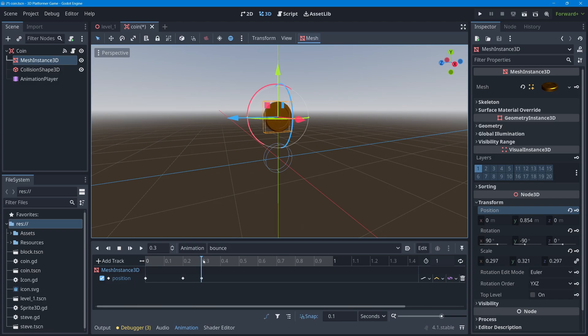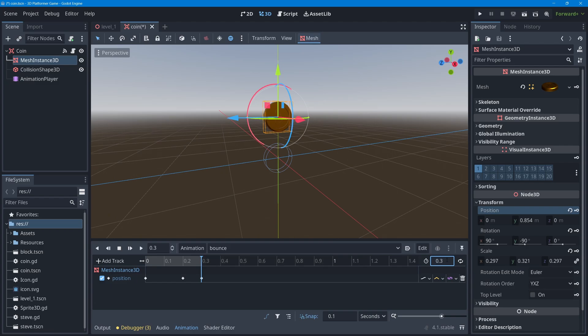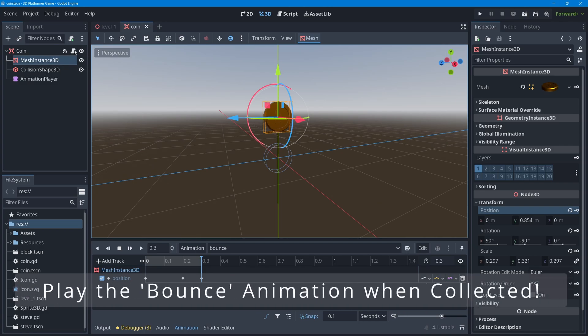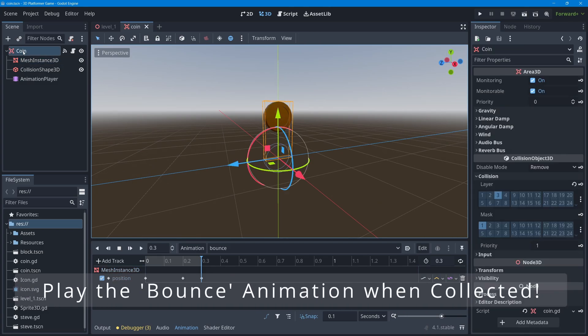That animation is quite fast, but I think it'll work well. I should change the animation length to match — I'll type 0.3 seconds in the length field and press enter, so that gray bar matches the actual duration. I'll press Ctrl+S to save and go into the coin's code.